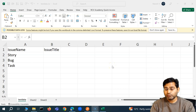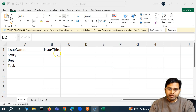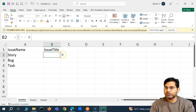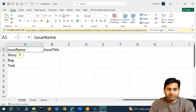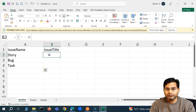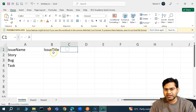Hey everyone, welcome back. In this Postman tutorial, we are going to continue our data-driven testing within Postman using a CSV file. We'll discuss how to handle multiple attributes that you want to pass from your data file. Previously we just covered issue names, but now say for example I also want to pass the issue title or something else.